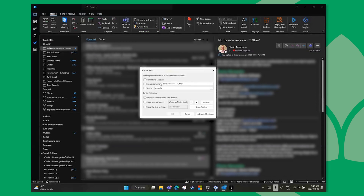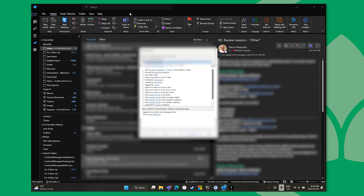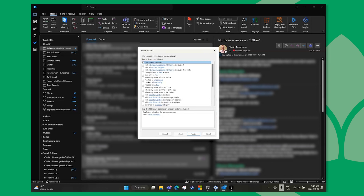I can create a rule very quickly by hitting Rules and then New. For example, if it's from Flavio on my team, I immediately want that dumped into a specific folder or handled a specific way. Or I can go into Advanced Options where I can really build out a detailed rule sentence.